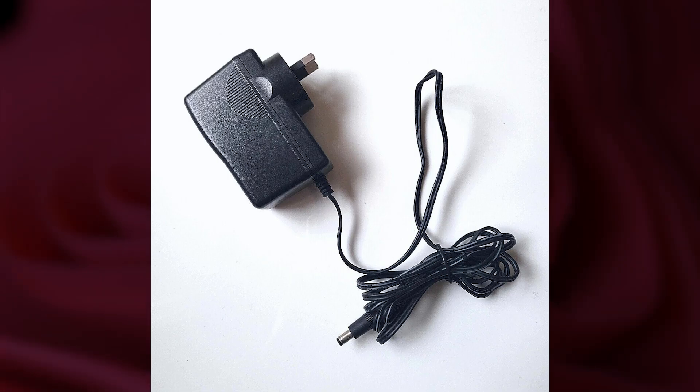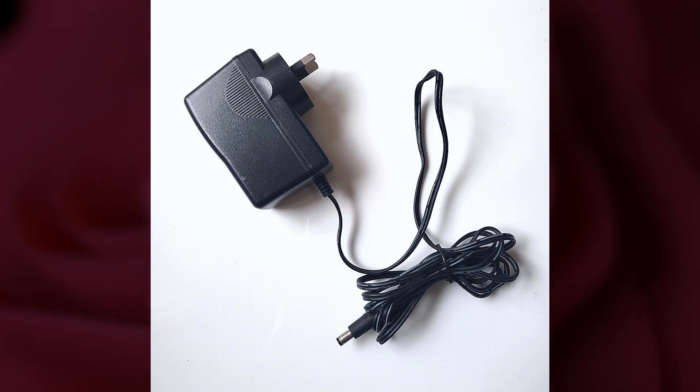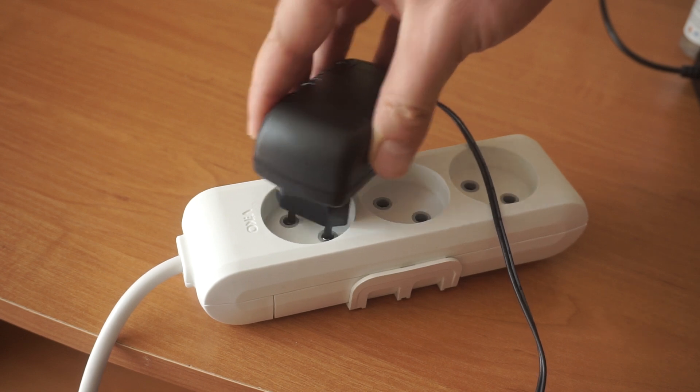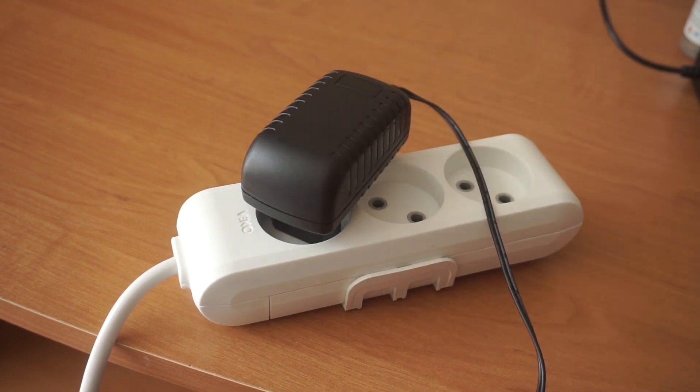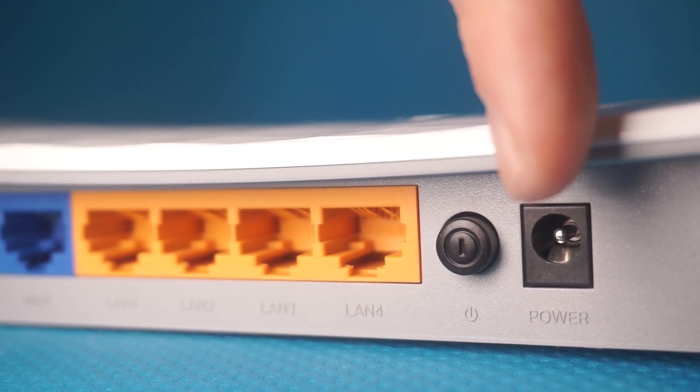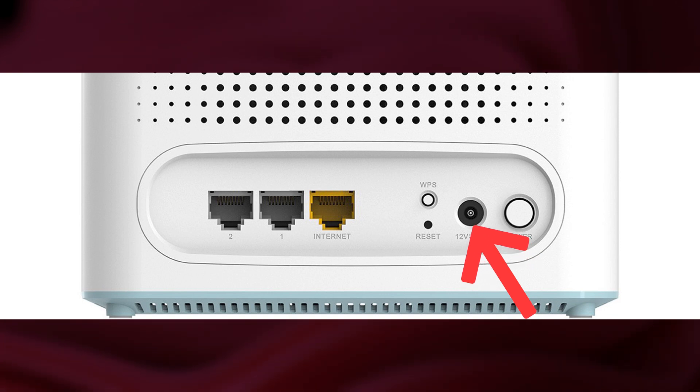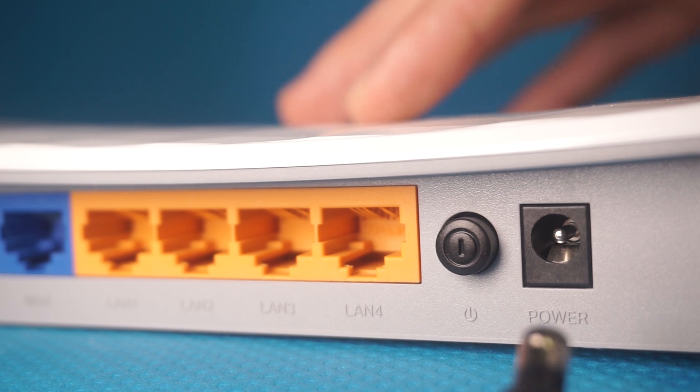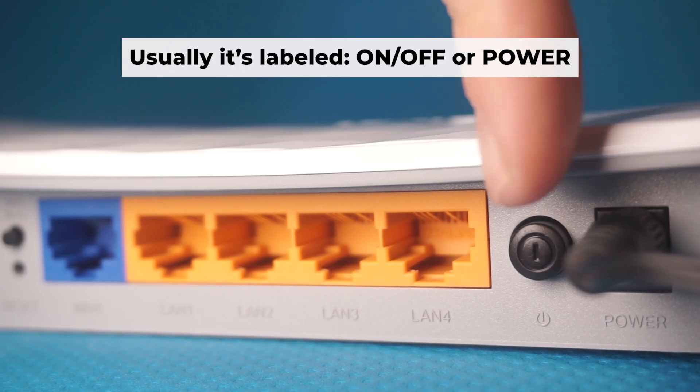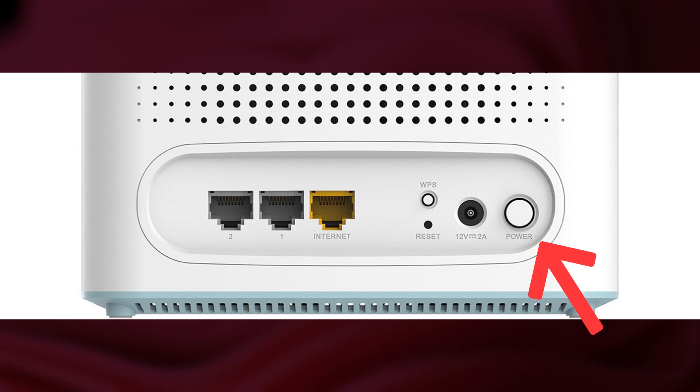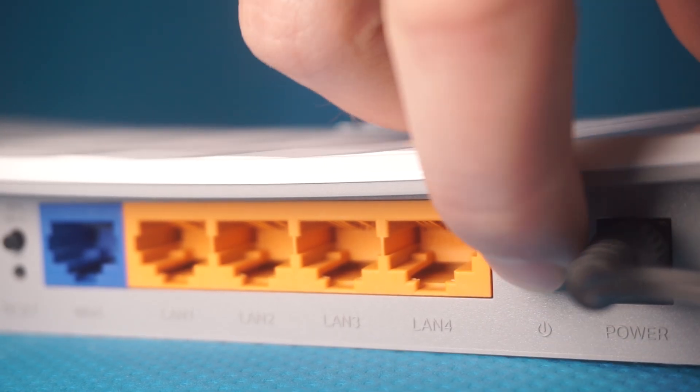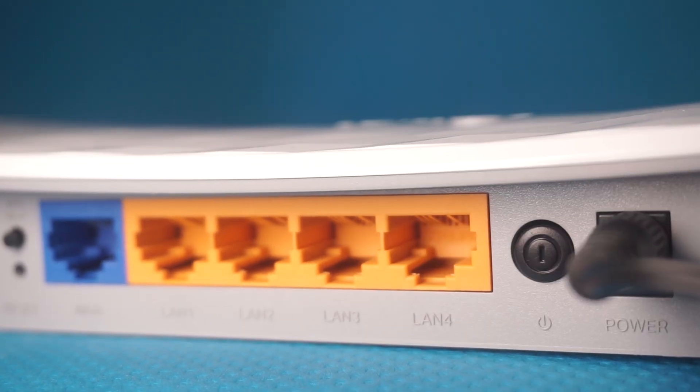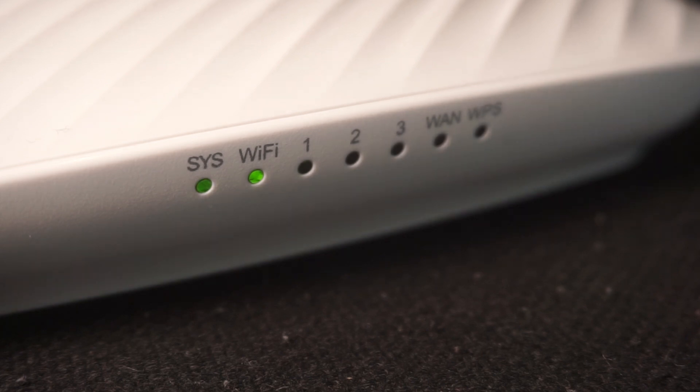The first step is turning on the router. Plug the power adapter into the router. Connect one end to an outlet and the other end to the router. Then press the power button. When the router powers on, the indicator will illuminate. It may take a few minutes for it to completely turn on.